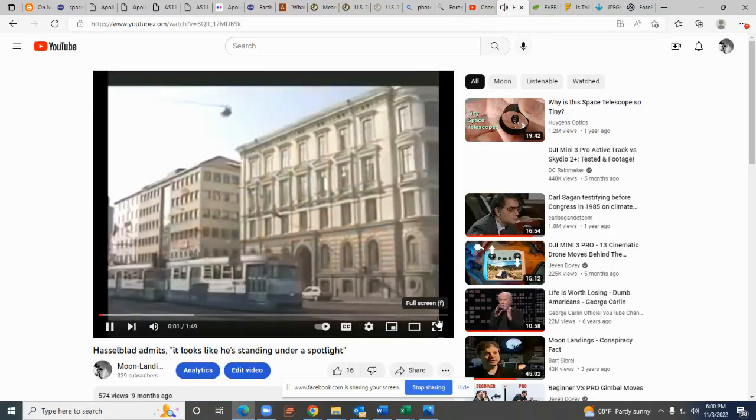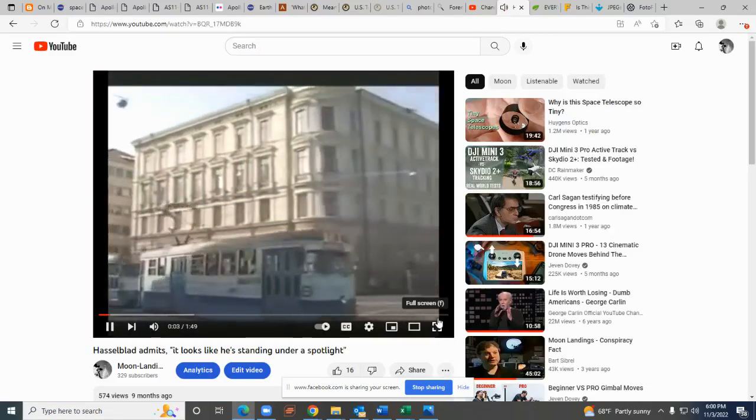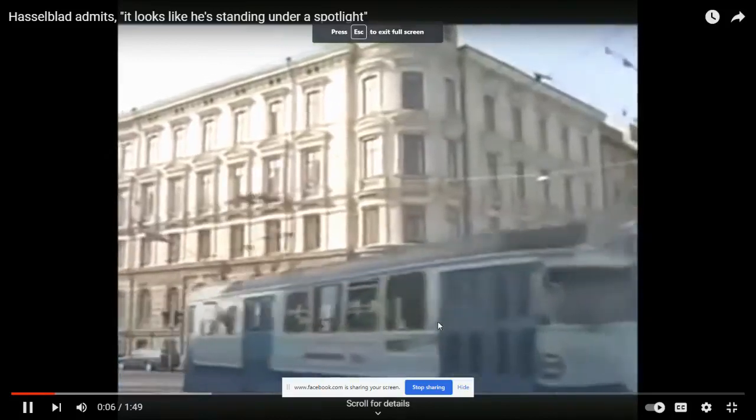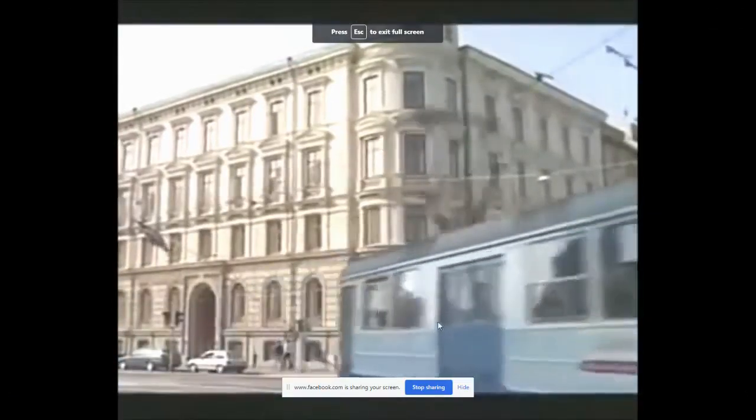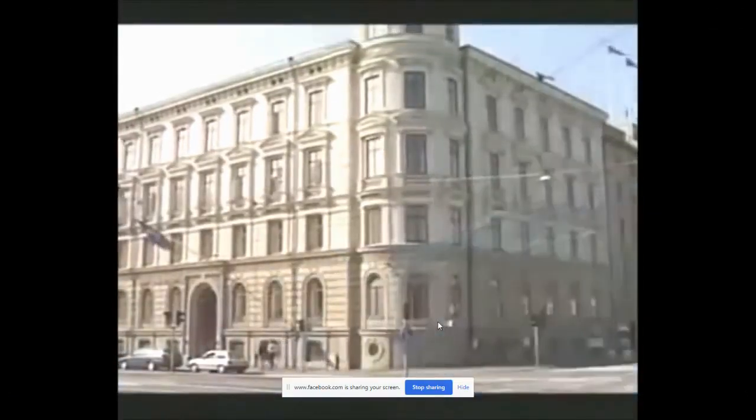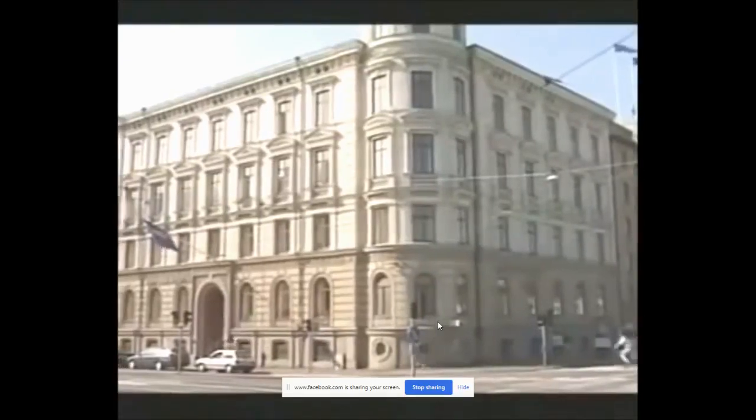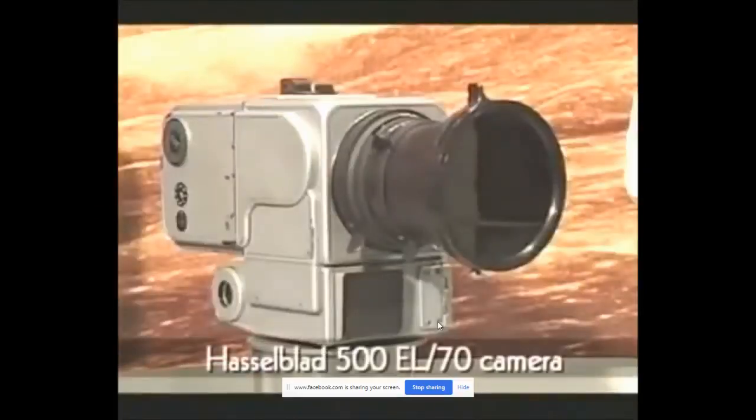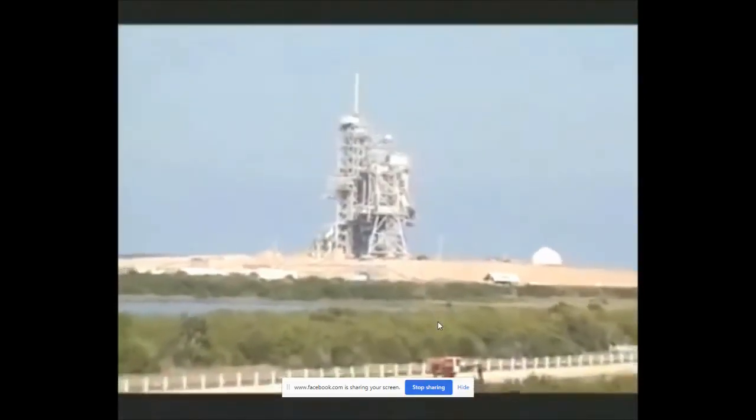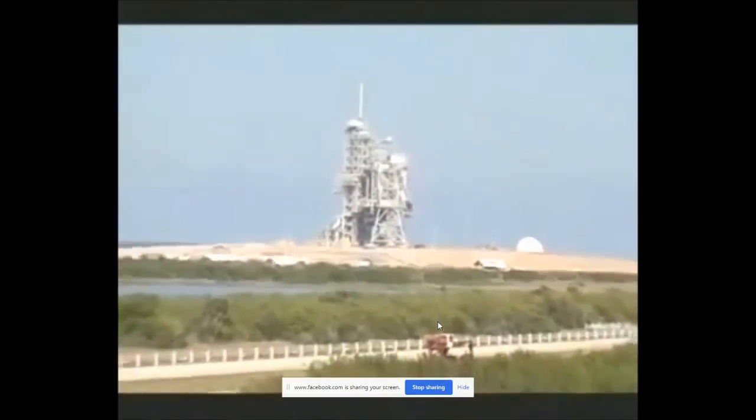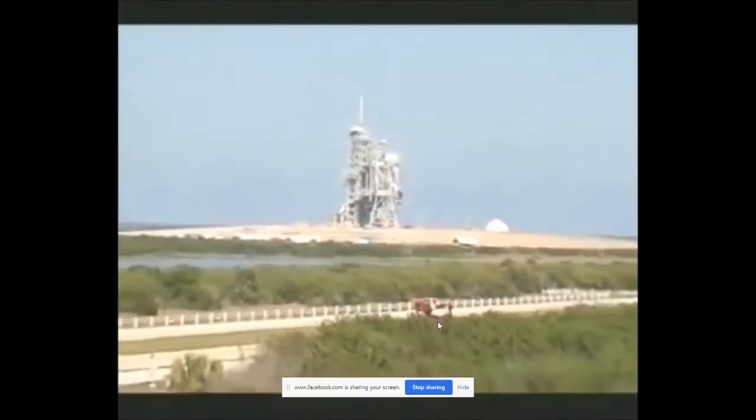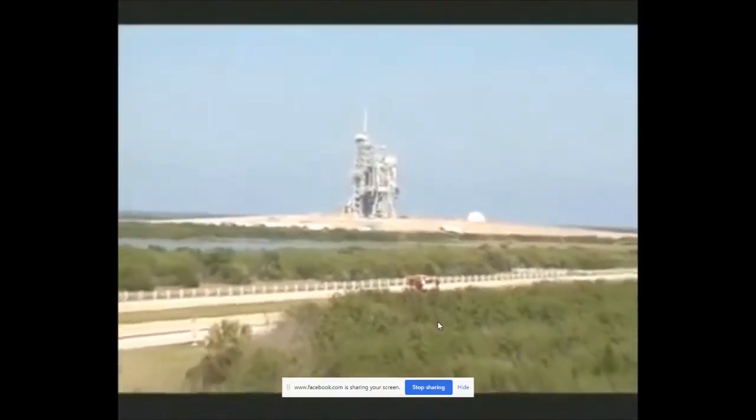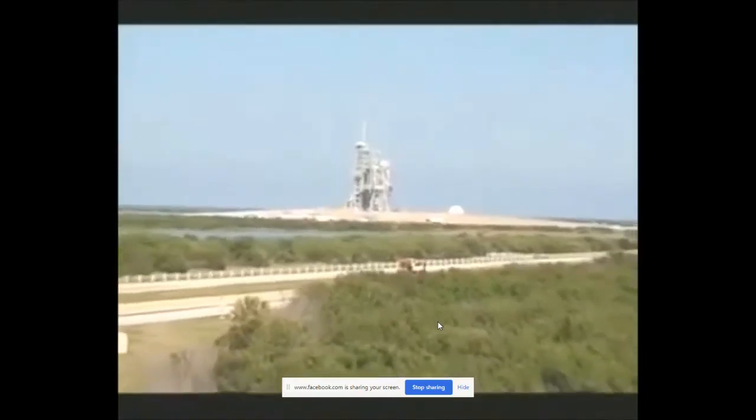Hasselblad in Sweden was the NASA appointed manufacturer of a camera capable of functioning on the lunar surface and Jan Lundberg was the project engineer responsible for building the camera. After that we put out a technical specification which was approved by NASA and then all the alterations were made in our factory.